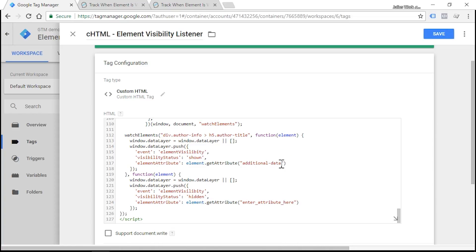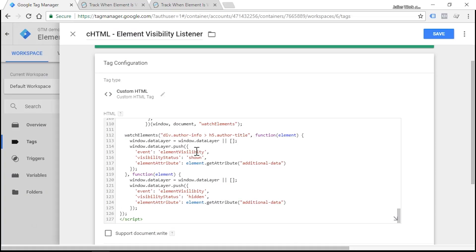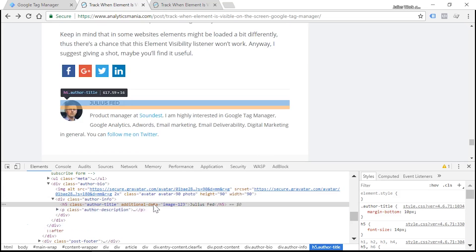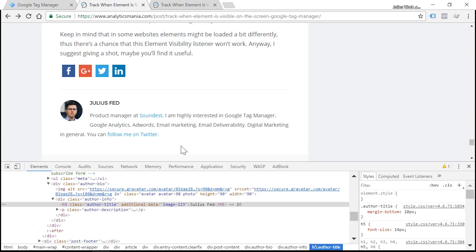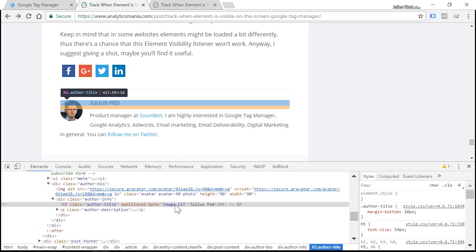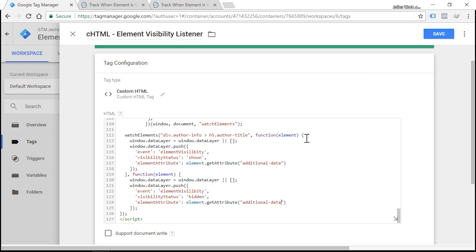And I would also have to do the same here. So in this case, when the element appears on the screen, the auto event listener would fetch the value of this attribute. Currently it equals to image-one-two-three. But in my case, this attribute isn't very helpful.